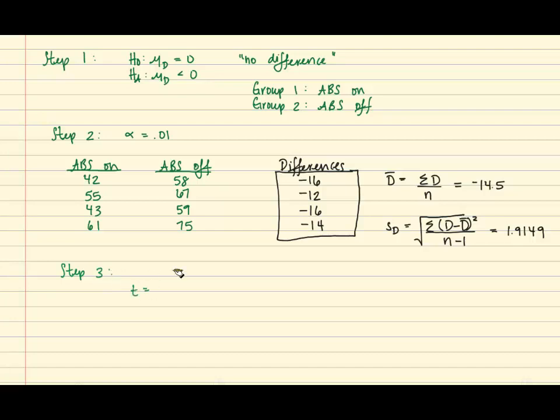So for our actual test statistic, we have the following formula.